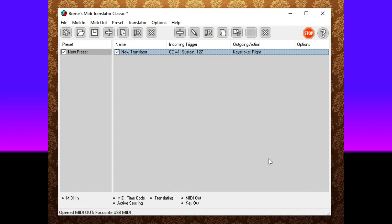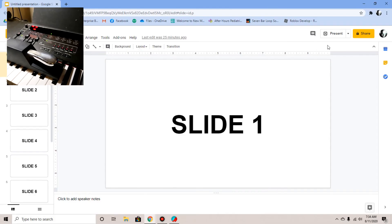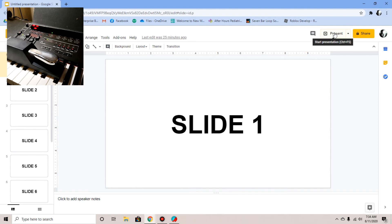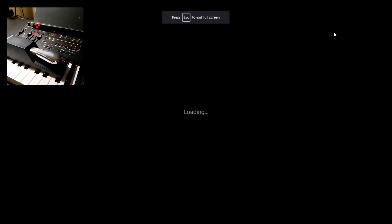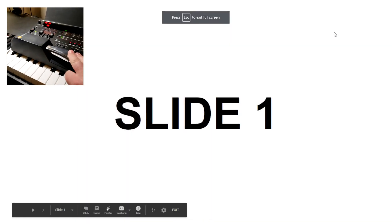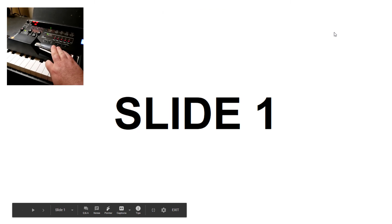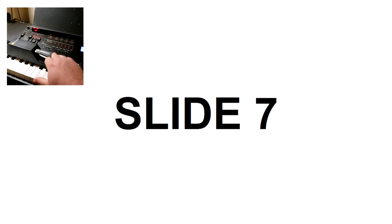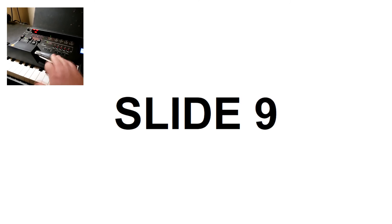Now every time you press your sustain pedal, it will emulate a right keystroke on your computer. Let's see if it works. I am now in Google Slides. I'm going to press the present button and on my sustain pedal, I'm going to press it. And as you can see, as I press it, it advances to the next slide.